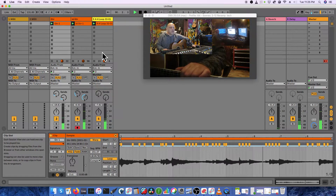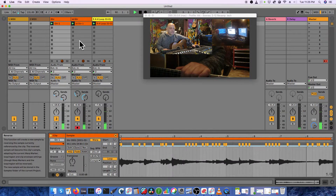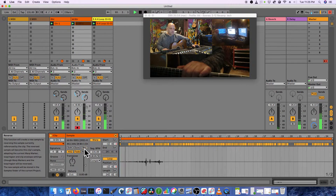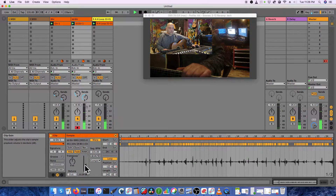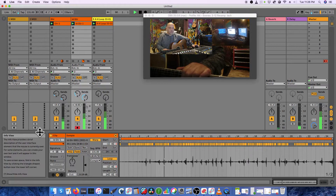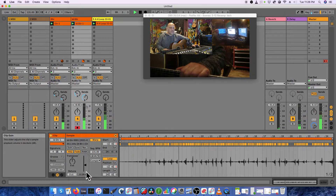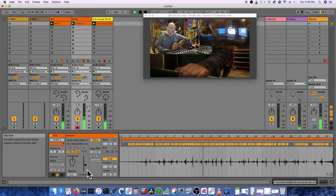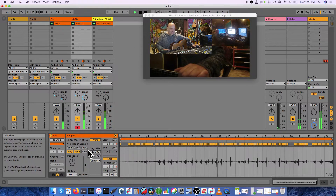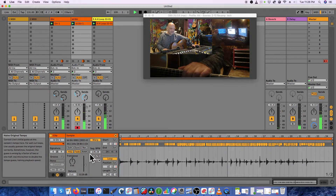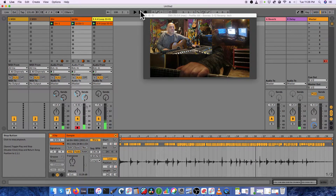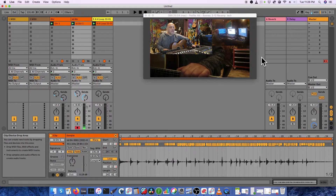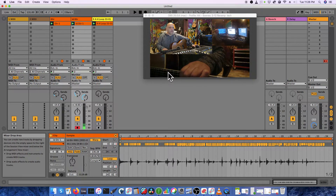Now I can do crazy stuff — like play my lead track backwards. I'll hit the Reverse button. Let's turn it up a little. So we've just recorded a little something.